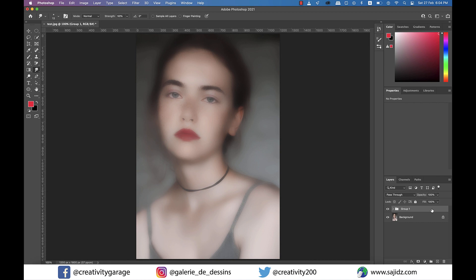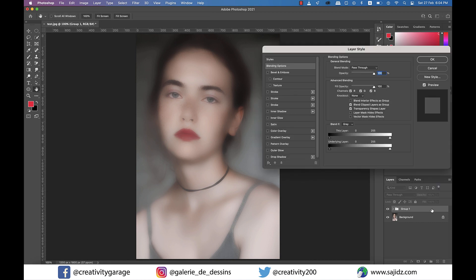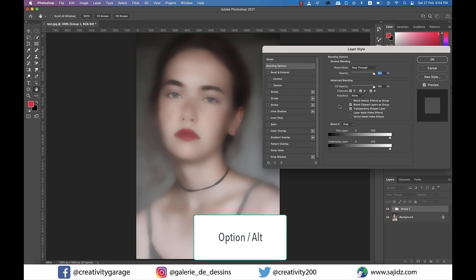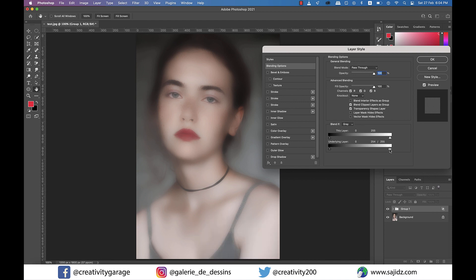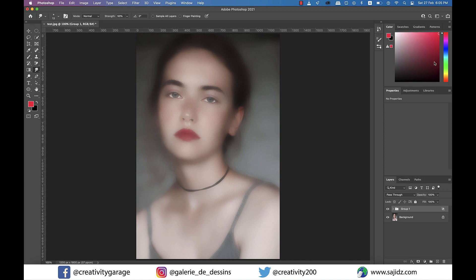Now double-click on the Group 1 folder and from the pop-up menu go to Underlying Layer. Holding Option on a Mac or Alt on a PC, click on the white slider to split it into two. Drag the piece on the left to the point where the face starts to get clearer — on this image I'll keep it at 193 — then hit OK.